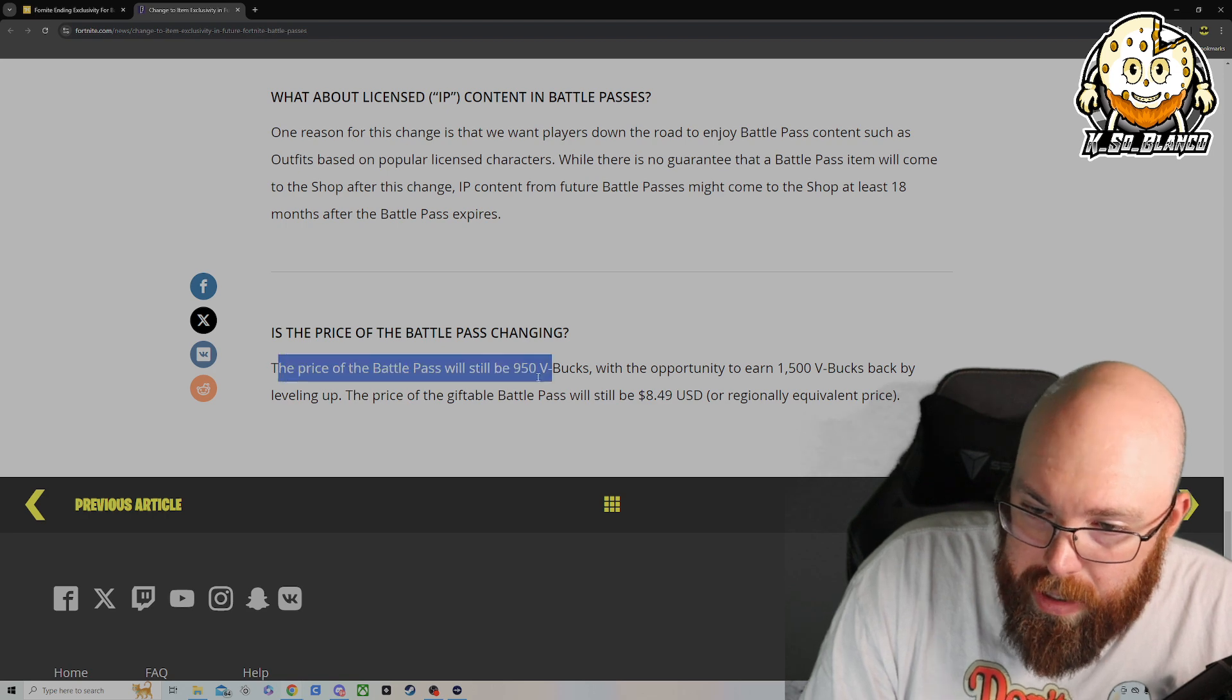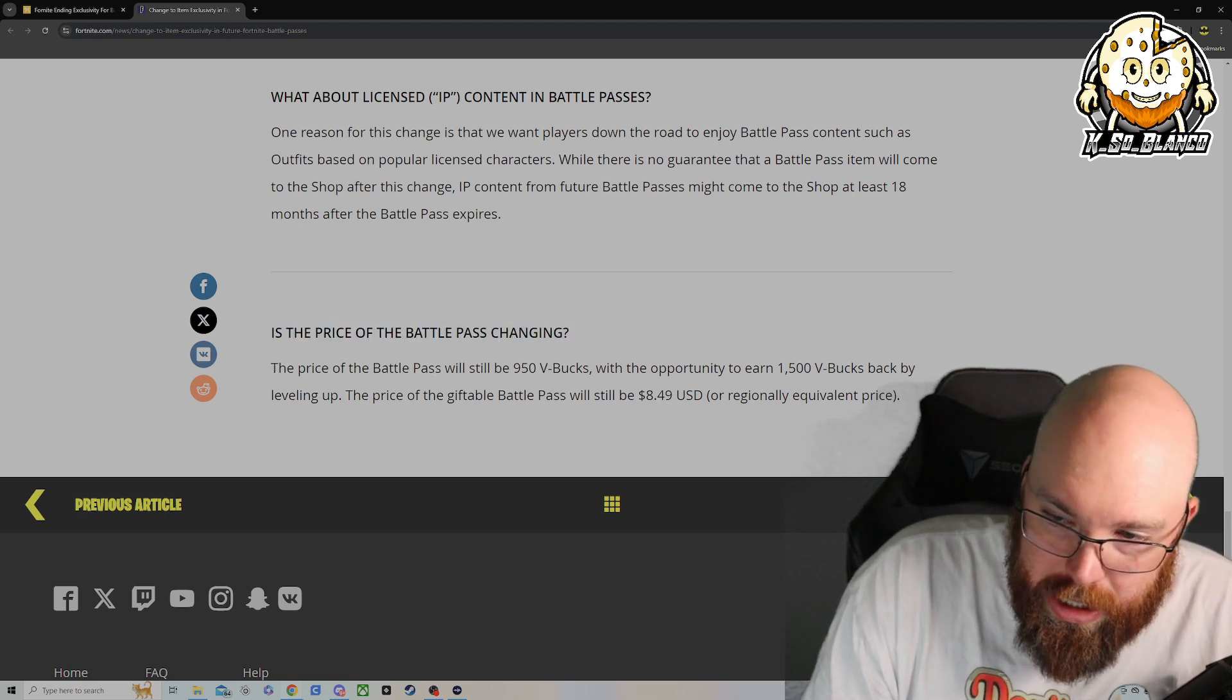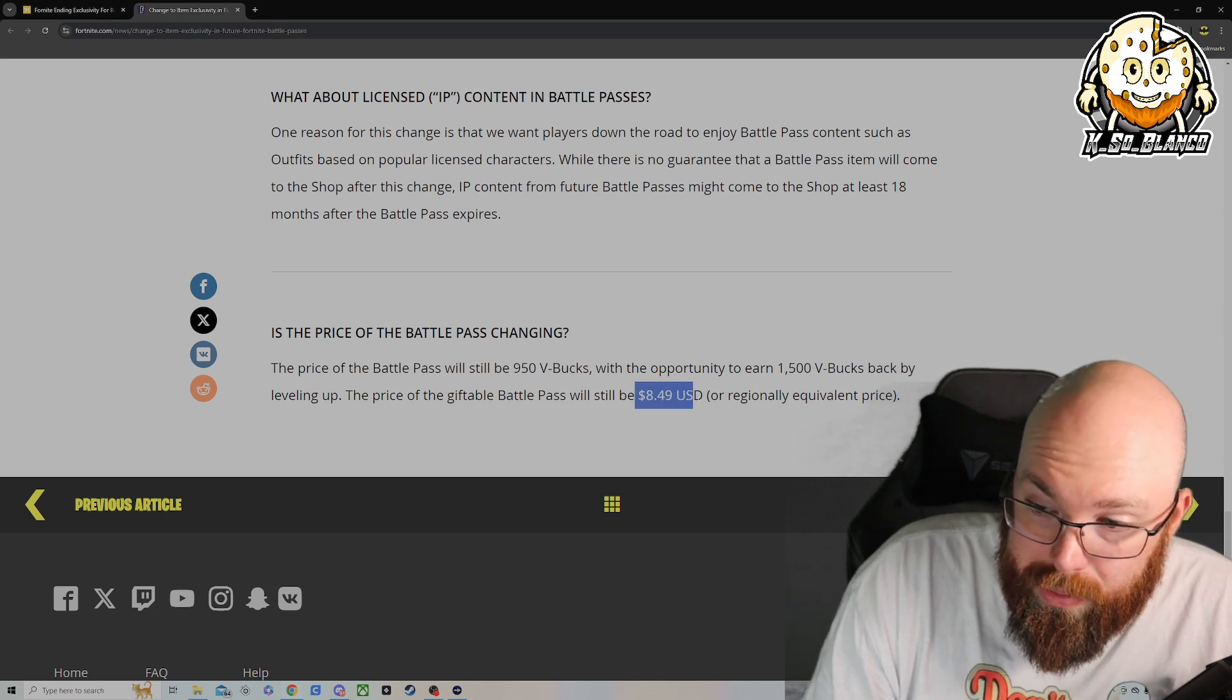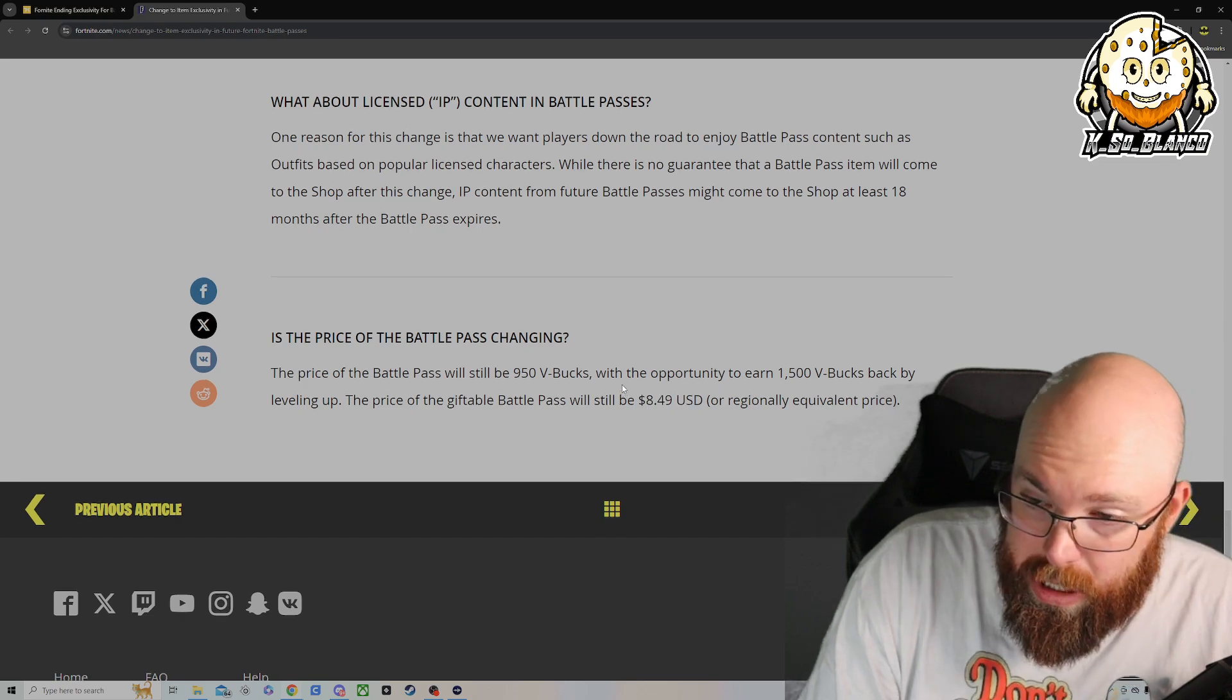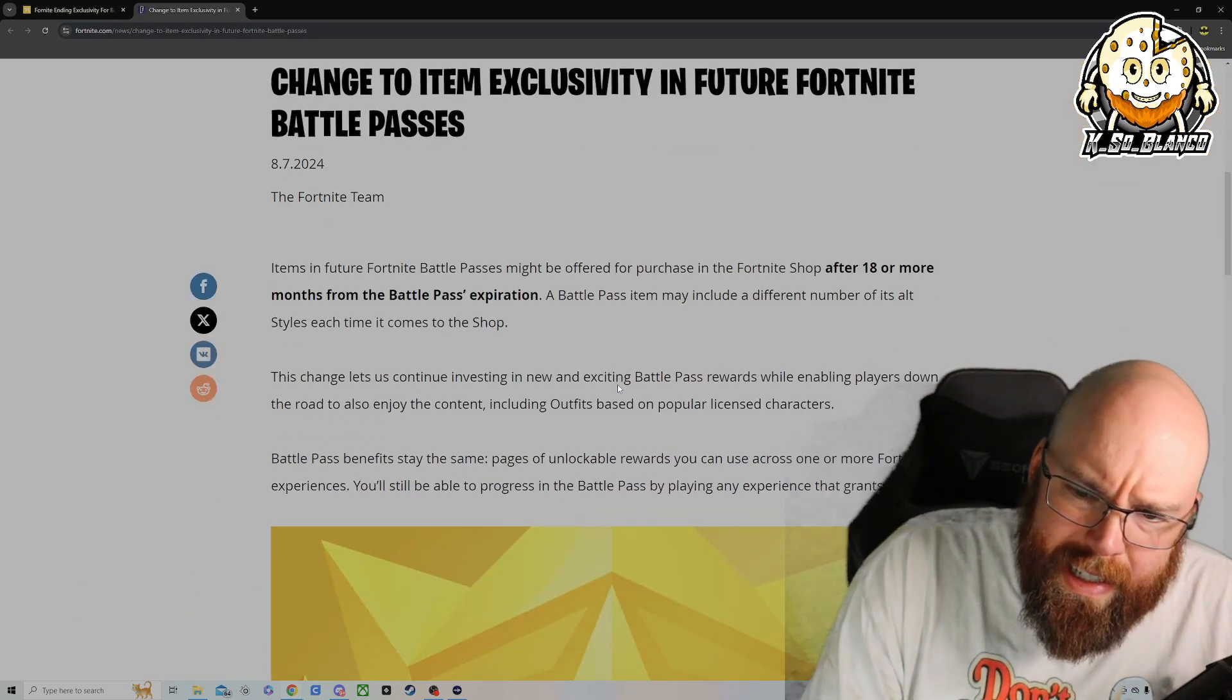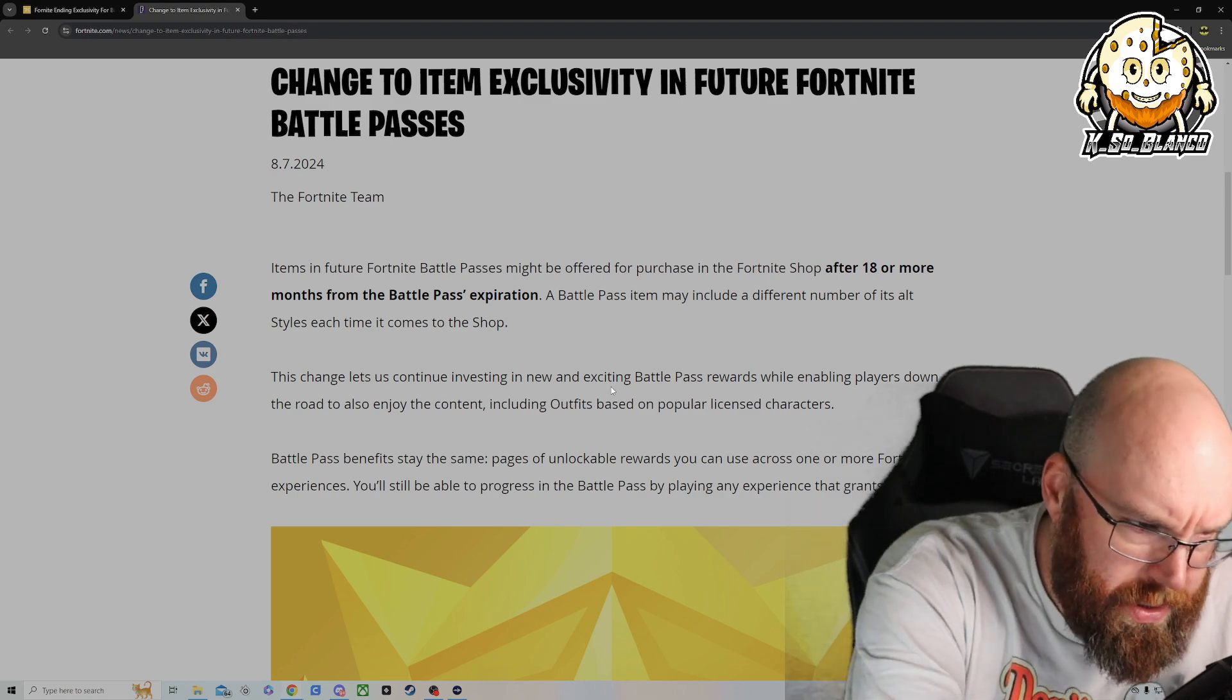And the prices will vary. Is the price of the battle pass changing? No. So it's going to remain at 950 V bucks, which comes down to roughly $8.49 USD, which isn't bad. Like I said, it's one of those ones that I kind of figured it was going to change eventually.